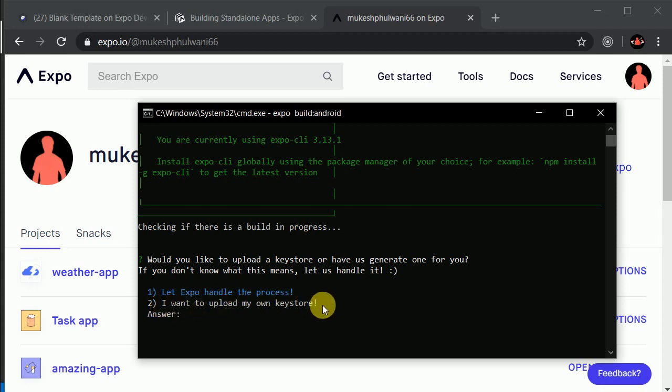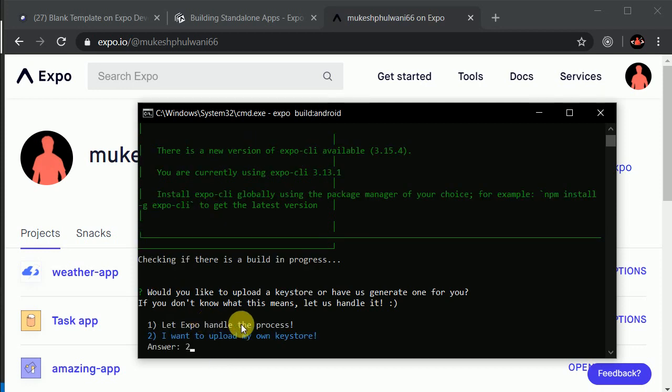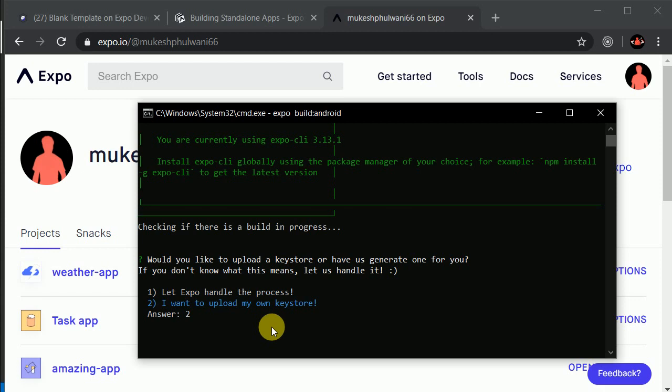Remember, always upload your own keystore — we'll be selecting option two. The reason is that in order to generate a signed APK, we need to attach a keystore file. You can consider this keystore file a unique certificate that proves you are the developer of this application. In order to generate a signed APK, you need to upload your keystore, and you can only upload a signed APK to app stores.